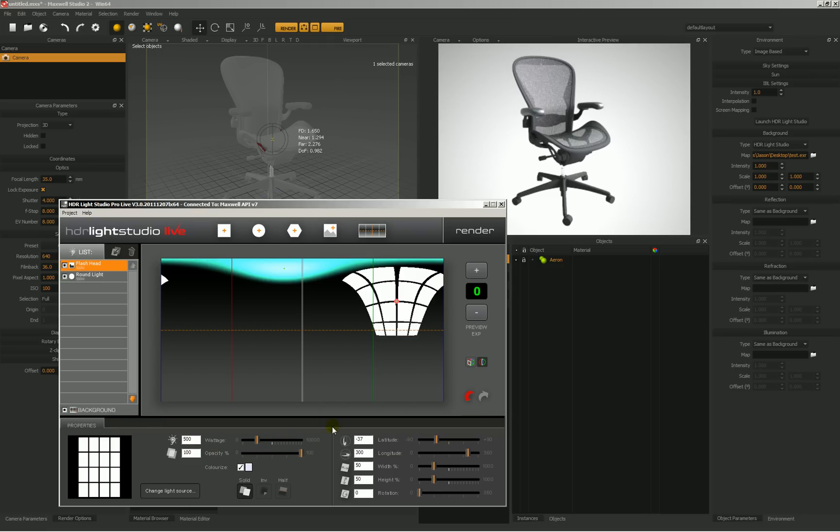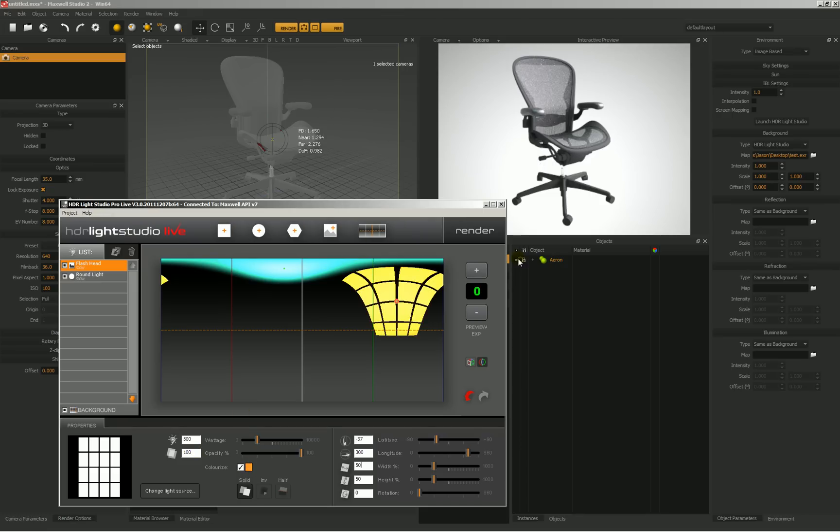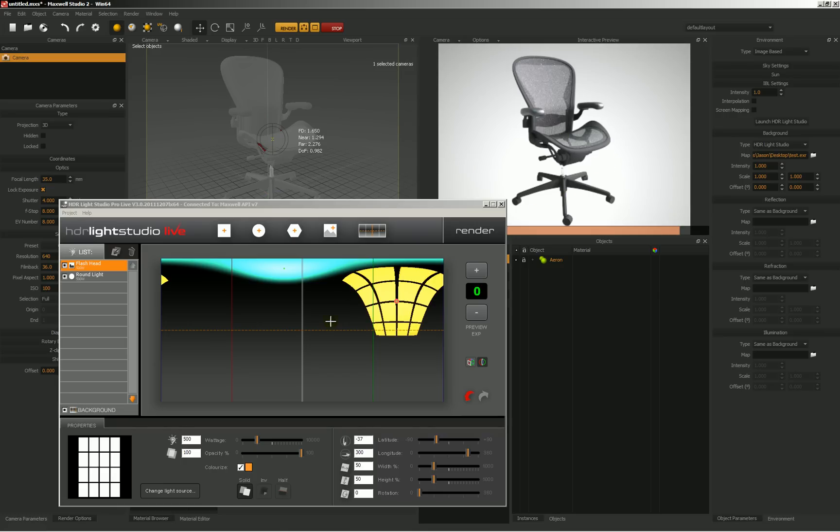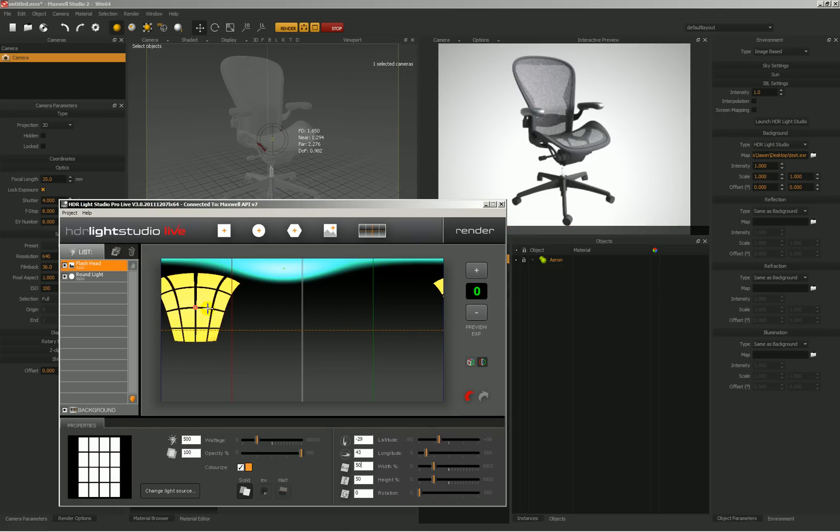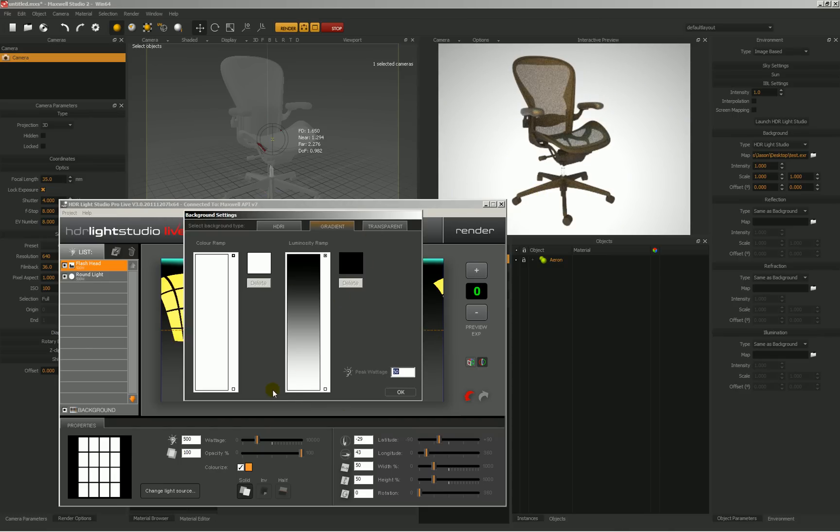So we'll select that, and then we'll colorize this, maybe something a little bit more strong like so. Say OK, and we'll just use Fire for a second so that we can preview what's going on with this. So maybe I want to move this over to this side like so. You can see we've got a fairly strong change here.